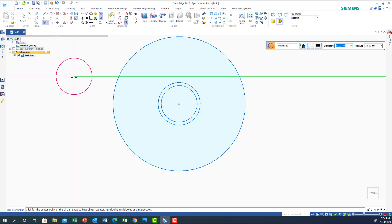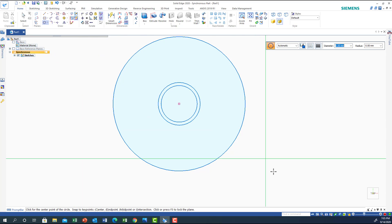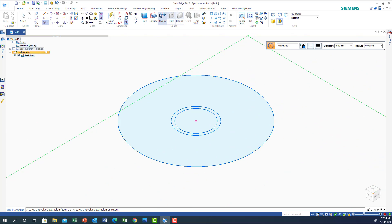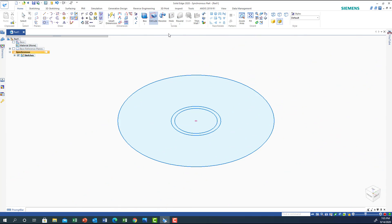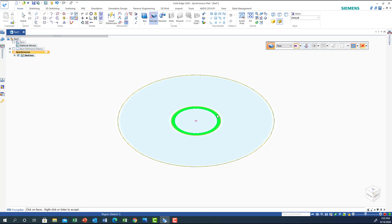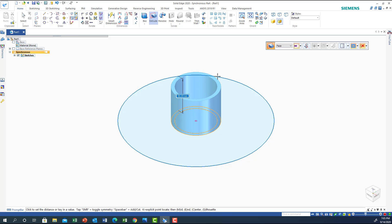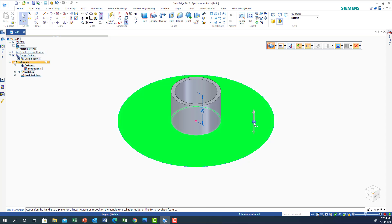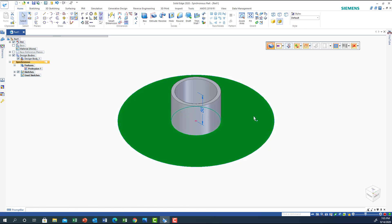Now we have this shape. We're going to go to Home and use extrusion. Select this face, right-click, and go up 50. Then select the other face and go up 5.